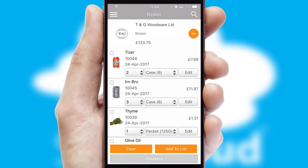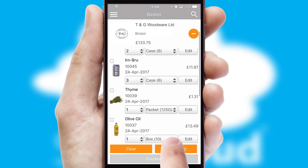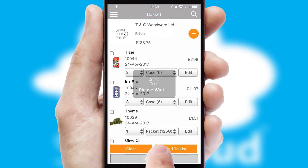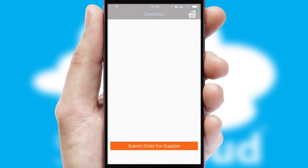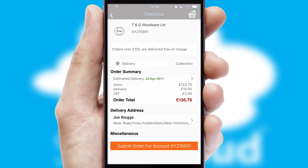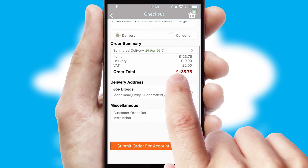Once the basket is complete, all the order information will be presented at the checkout. SwiftCloud also supports click and collect functionality.